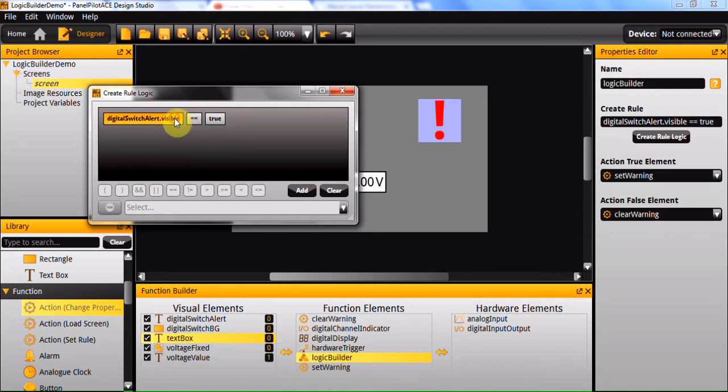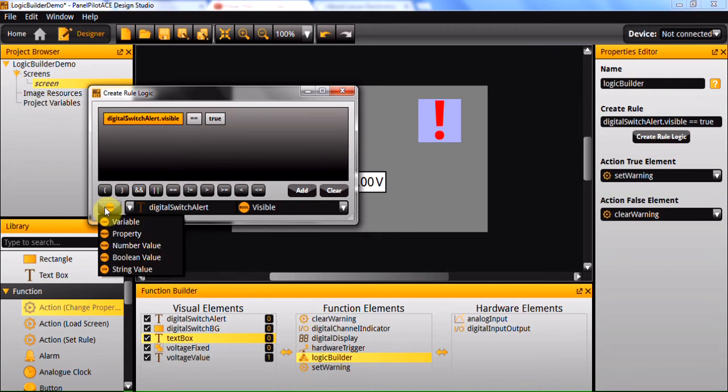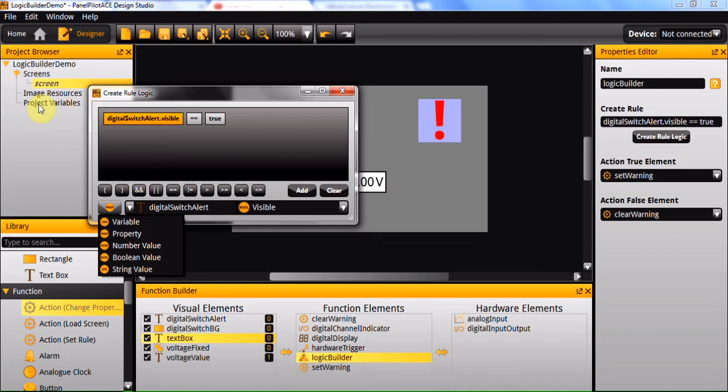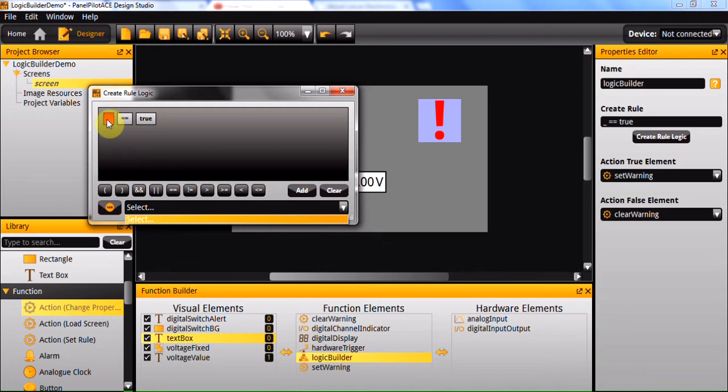However, there are several other things that we could use within these boxes. For example, a variable. These are your project variables here. I don't actually have any in this project at the moment so I won't be able to select any, but if you have created one, then you'll be able to select it here and test its properties, its value.